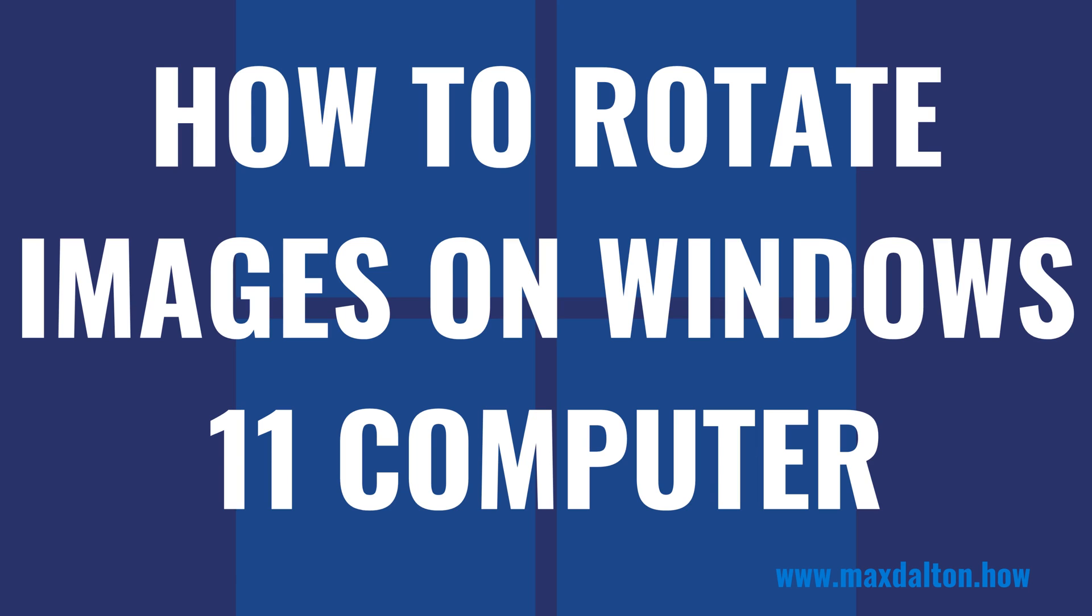And as always, if this tutorial helps you out, check out maxdalton.how for more great tutorials.